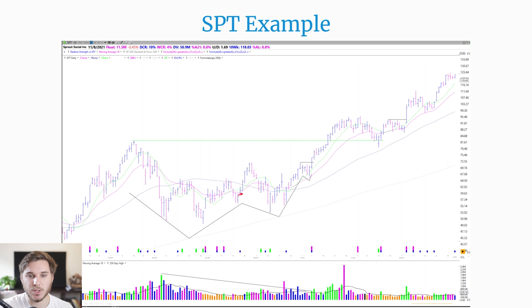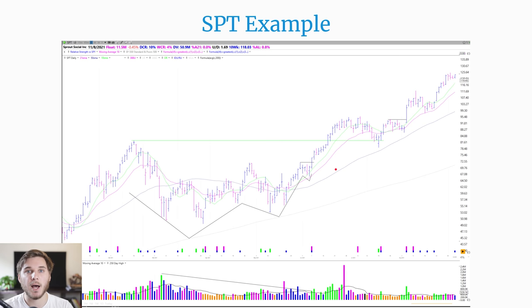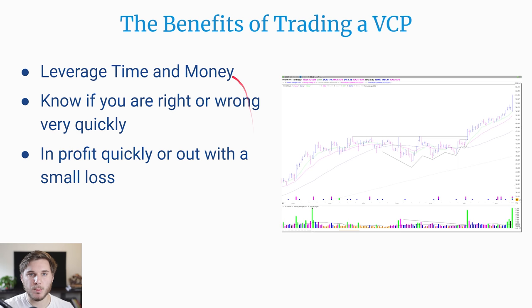Next up, we've also got SPT — a more recent one. We've got one contraction, two, and this last one is pretty tight and short, but we have a nice push up on volume. This started a really nice trend from around 75 all the way up to around 120. I really like this example because it shows how the buy point can be below the previous all-time high, but if it's in the upper third of the base, the probabilities are a little bit higher because there's less overhead supply stopping the stock.